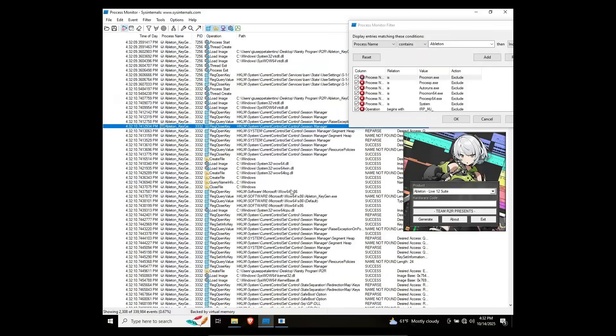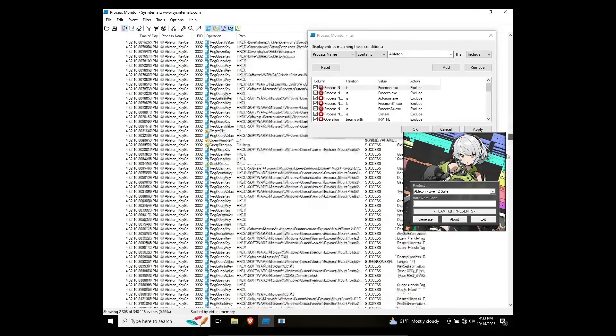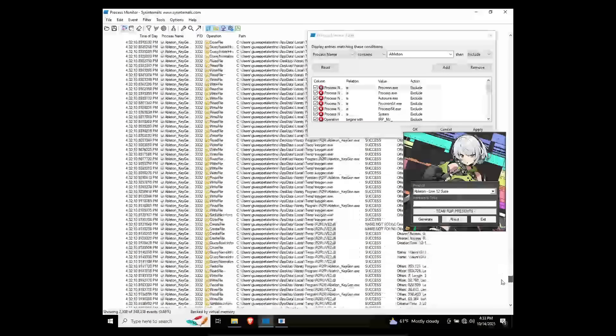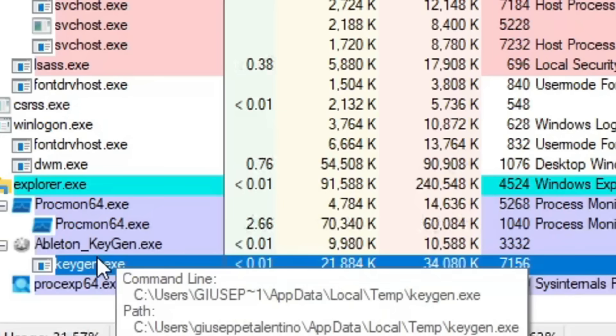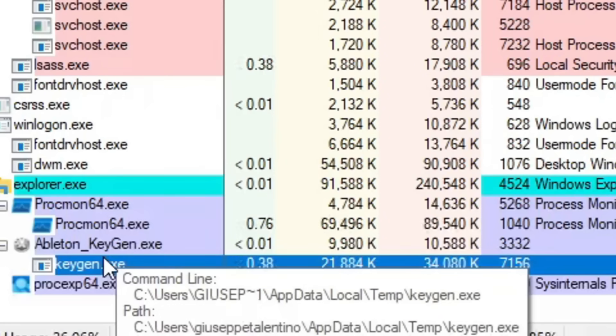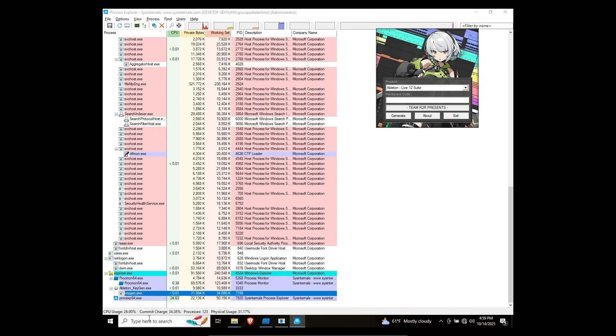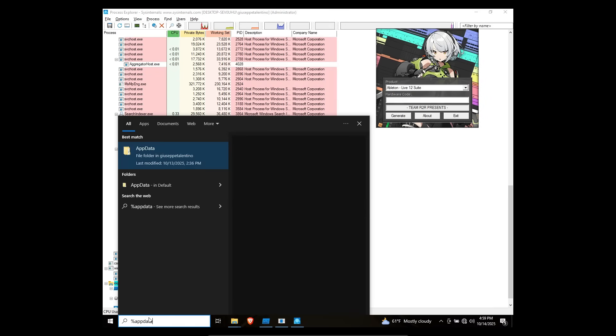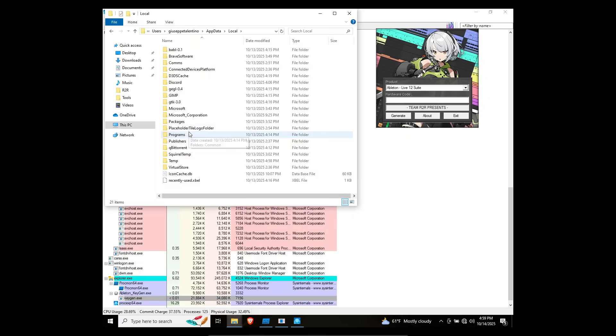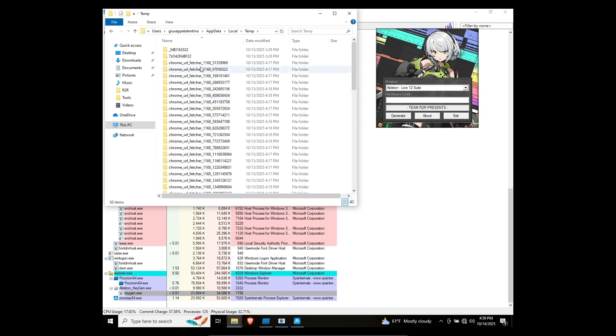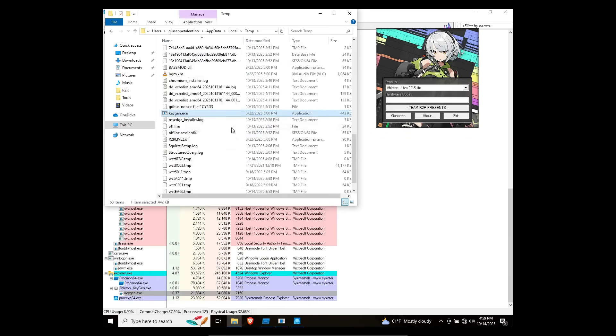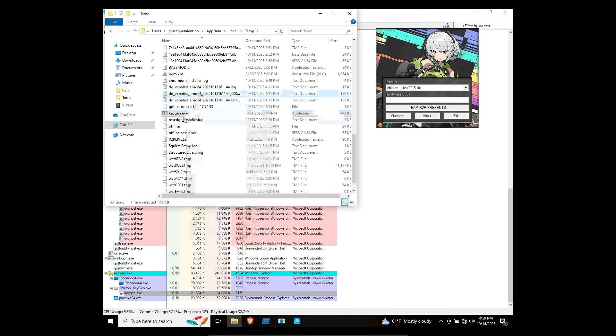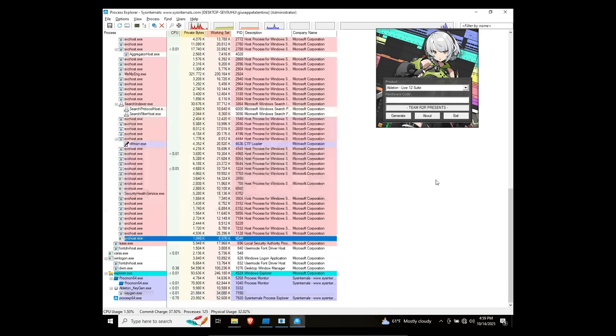There we go. What did it immediately try to do? It just keeps going. Temp keygen. Whoa! Okay, we have something now. Appdata local temp. So let's do appdata, local temp, keygen.exe. Copy as path. I don't have PowerShell open. Let's do this way to minimize this.